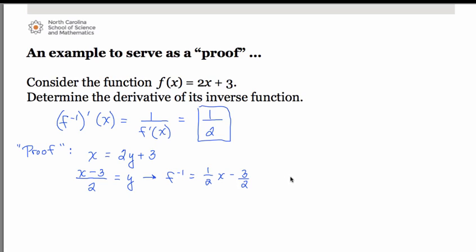That's the really neat thing about taking derivatives of algebraic inverse functions — it can save you a lot of time, especially with more complicated functions. You don't have to actually find the equation of the inverse. Simply use the theorem: the derivative of the inverse is 1 over the first derivative of the original. If asked for the derivative at certain points, just be careful to use the correct x with the correct function.